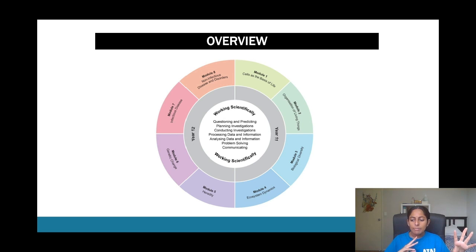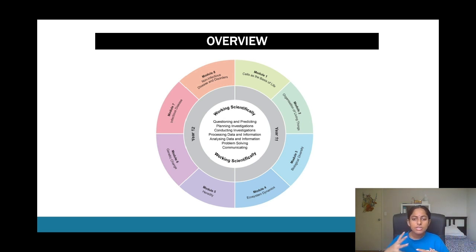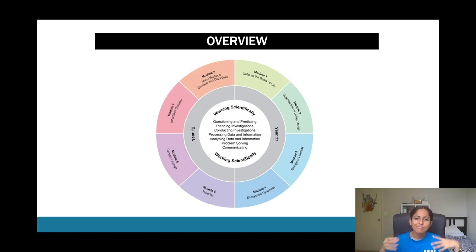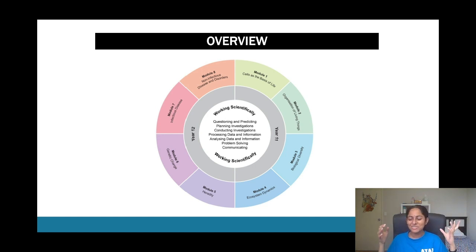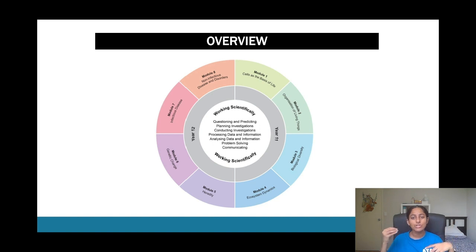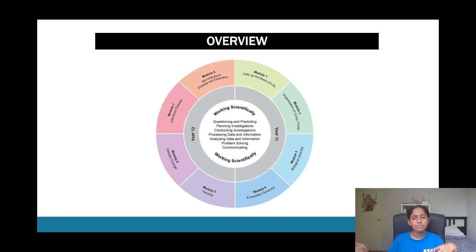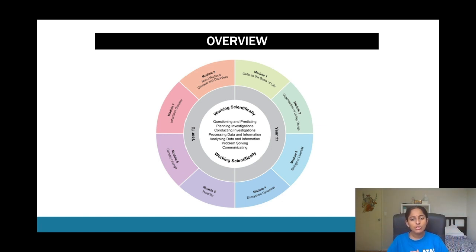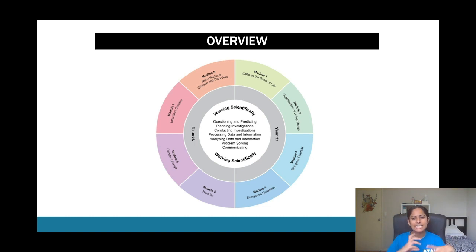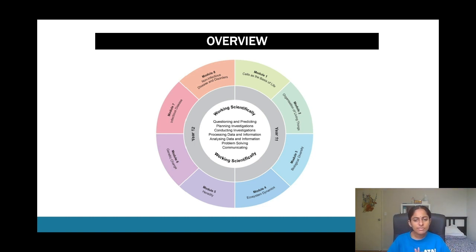Throughout your year 11 and 12 syllabus you'd also be doing a bunch of problem-solving learning because that's pretty much all questions are, and also learn how to write succinct answers and communicate using scientific language but also in a concise manner. So that's pretty much what working scientifically module kinds of looks like.